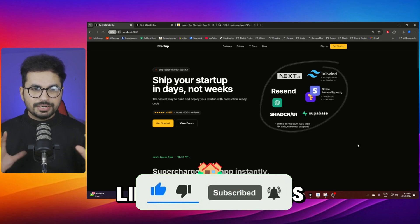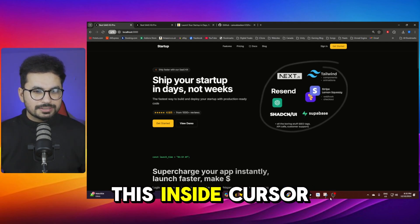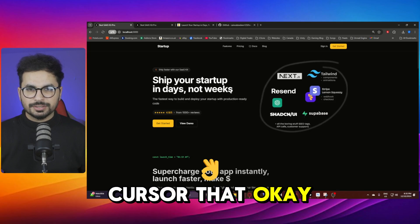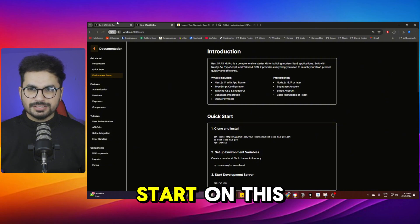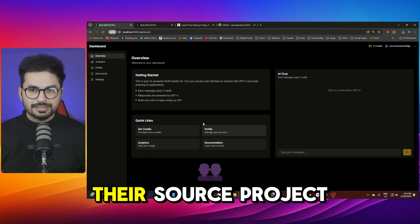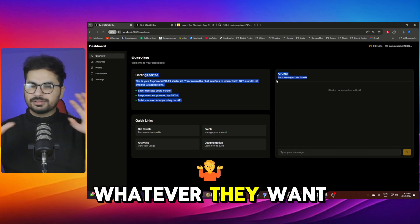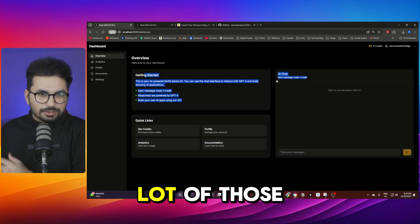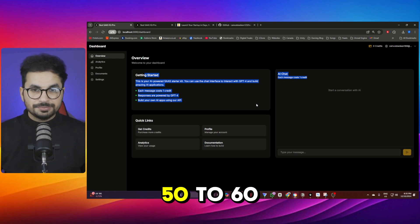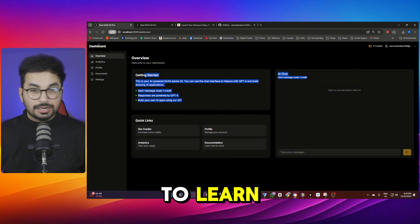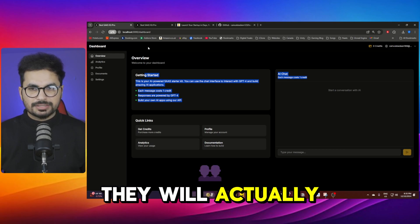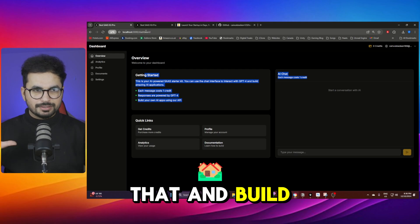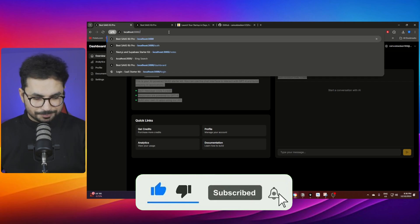So I'm building all of this for them absolutely for free so they can simply just import this inside Cursor and then give a command to Cursor that okay on this dashboard page now they can simply start building their SaaS project right here. They can just add, build their tool whatever they want to build. They are going to skip a lot of those steps, a lot of that pain of at least 50 to 60 hours of development. And because they're beginners they are going to spend way more time than that. They will actually skip all of that and focus on the development of their project, their AI SaaS or their SaaS in general.